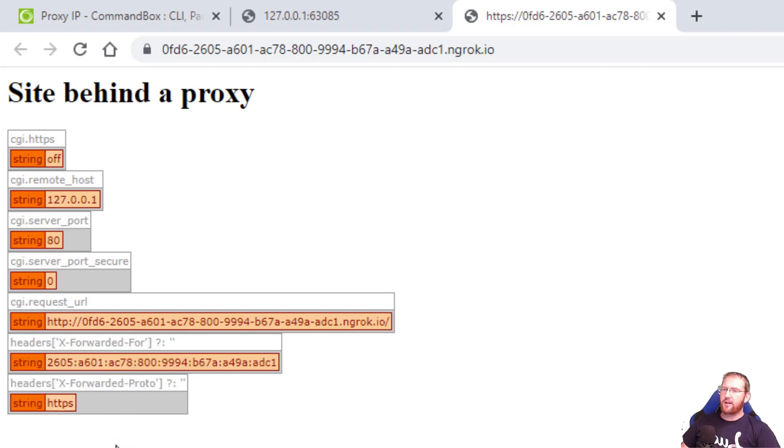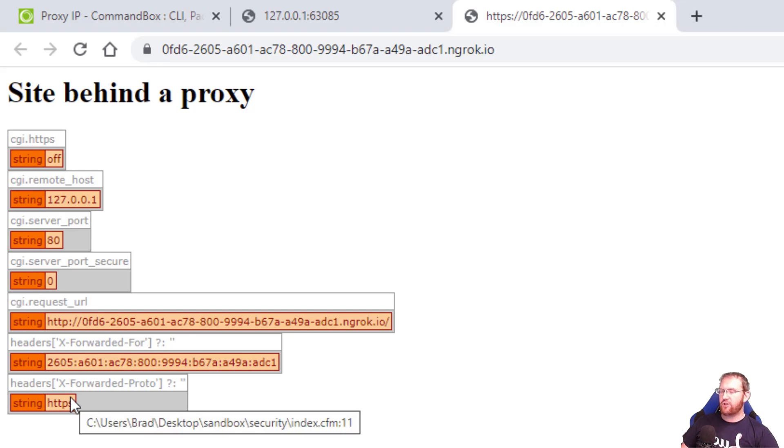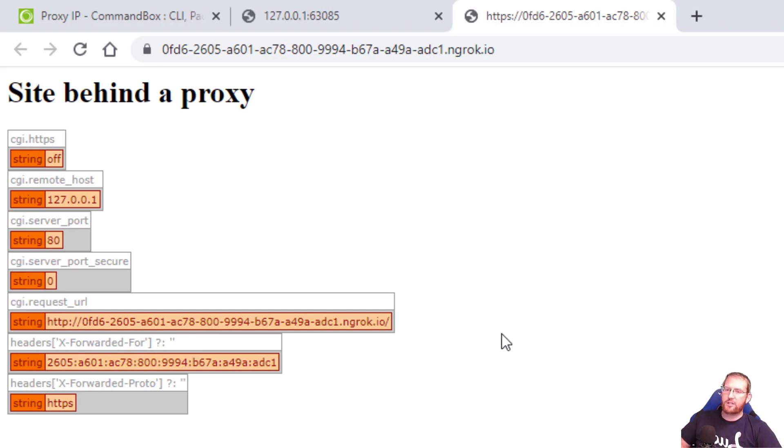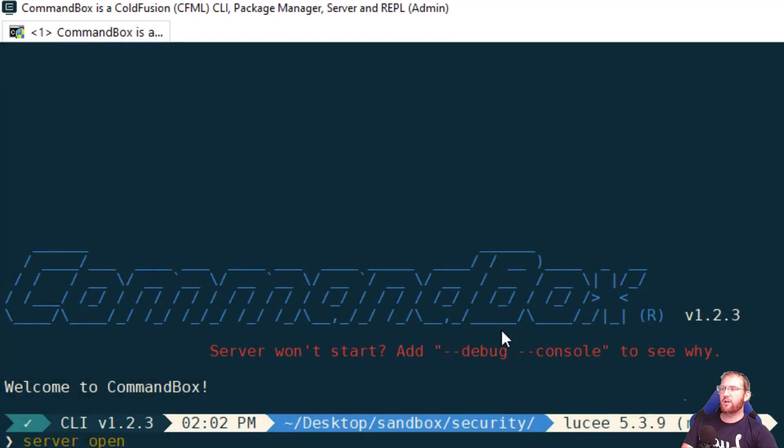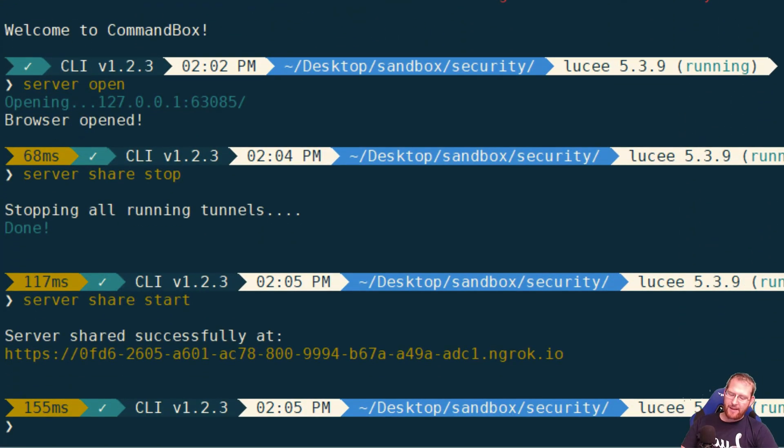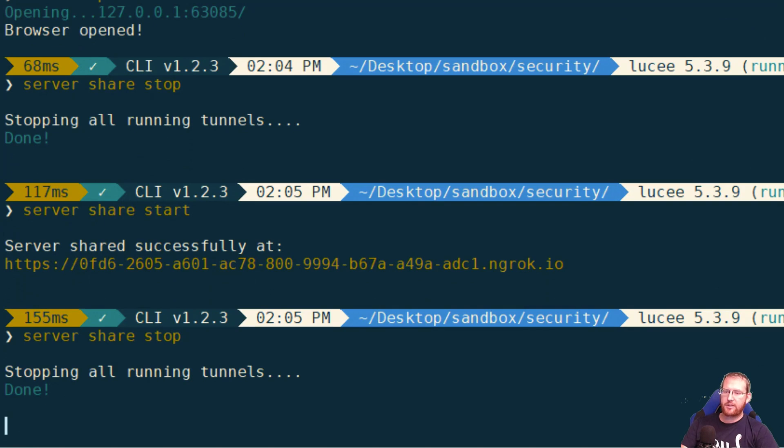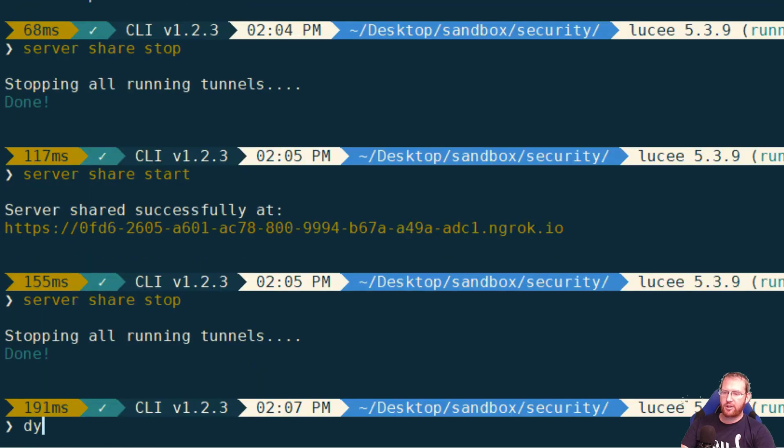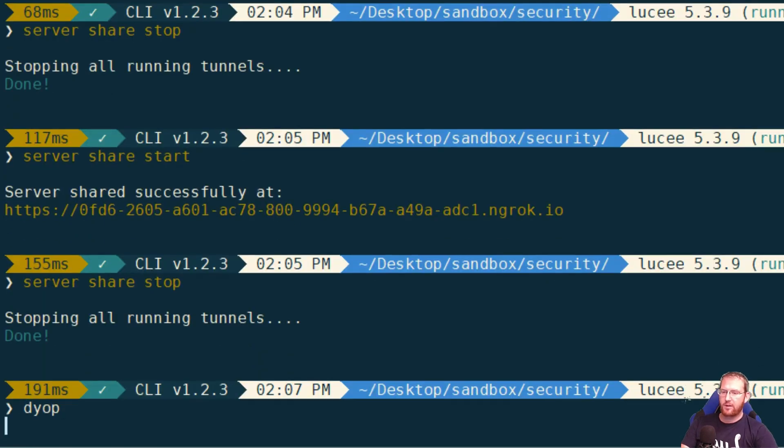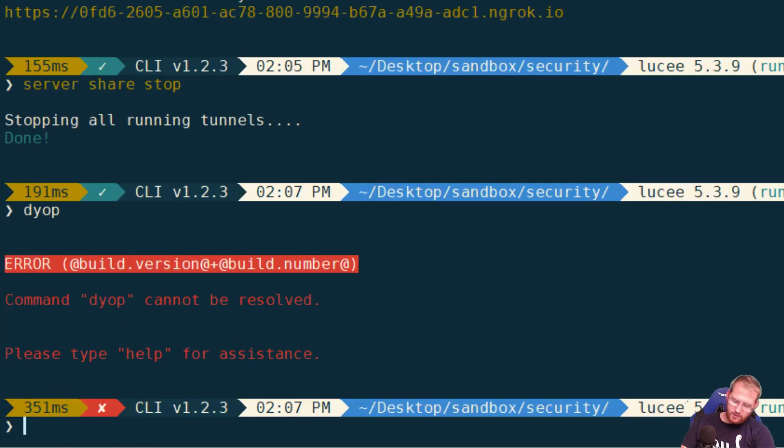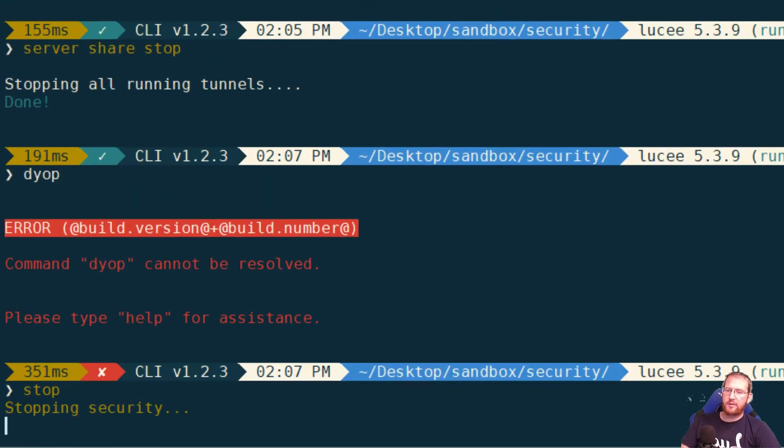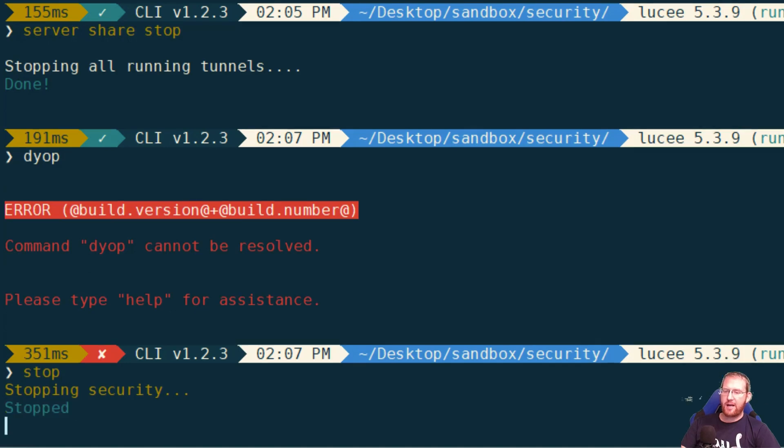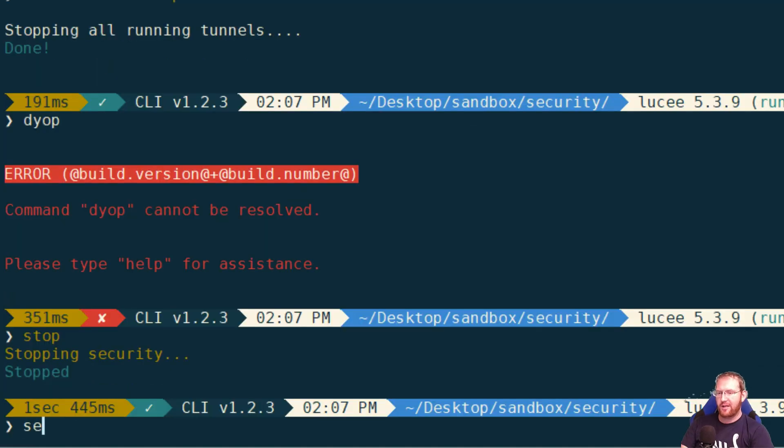Now you can still obviously write your own ColdFusion logic that checks for the existence of these headers and then uses them if they exist, otherwise defaulting back to the CGI scope. But CommandBox has a built-in feature that will automatically use those headers. So let me stop my ngrok share and stop my server.